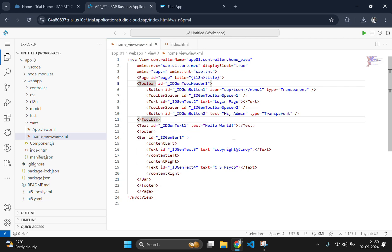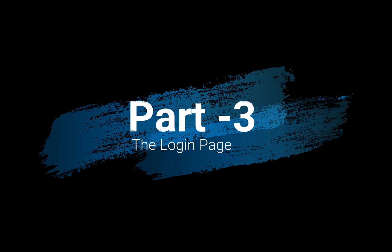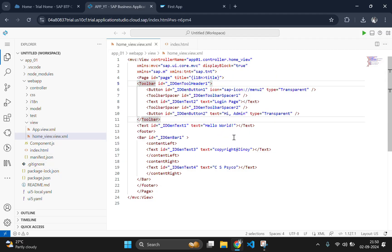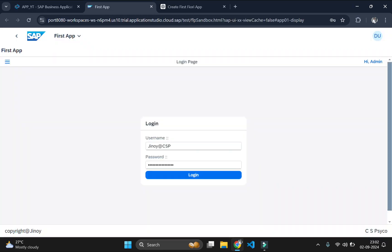Hey everyone! Welcome back to CSI Co. This is part 3 of our SAP Fiori tutorial series. In the previous videos, we created our first UI5 app and added a header and footer. Now we will create a basic login page with username and password fields along with a login button.